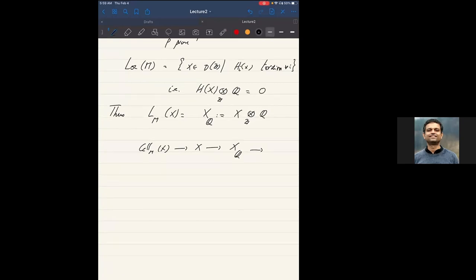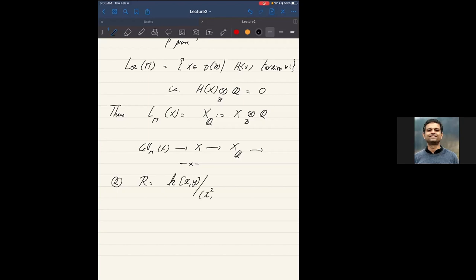For the integers, one knows all the localizing subcategories and thick subcategories of D(Z). This gets much harder for more complicated rings. Here's another example: instead of the integers, look at the polynomial ring k[x,y] factored out by (x², y²). These are the kinds of things that come up in algebraic geometry — a finite dimensional k-vector space, looking at rings in degree zero.